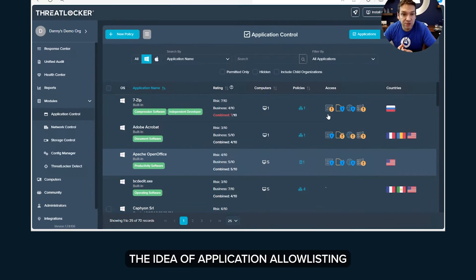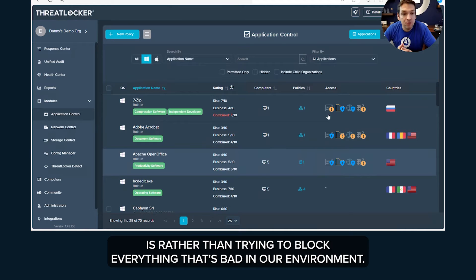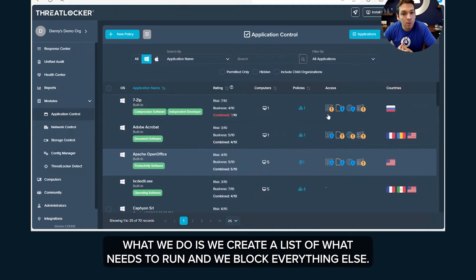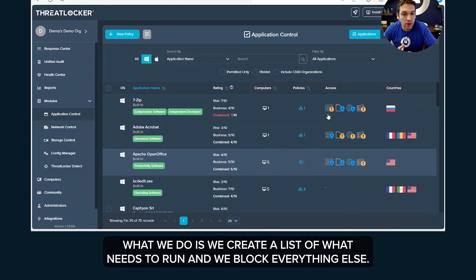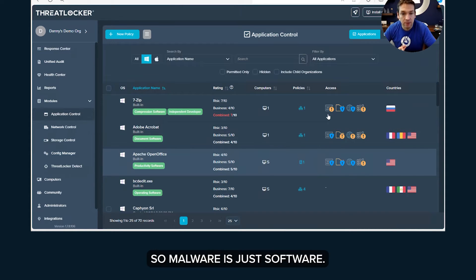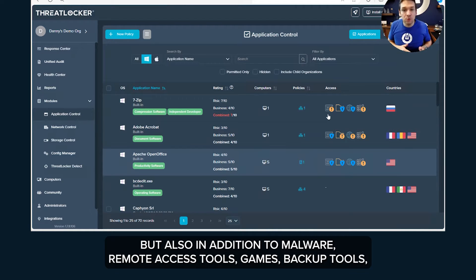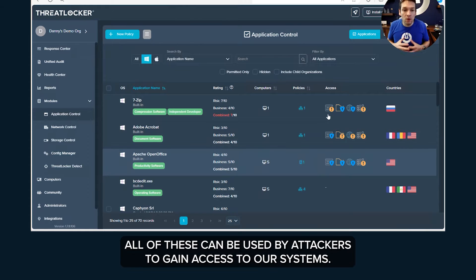The idea of application allow listing is rather than trying to block everything that's bad in our environment, what we do is we create a list of what needs to run and we block everything else. So malware is just software, but also in addition to malware, remote access tools, games, backup tools, all of these can be used by attackers to gain access to our system.